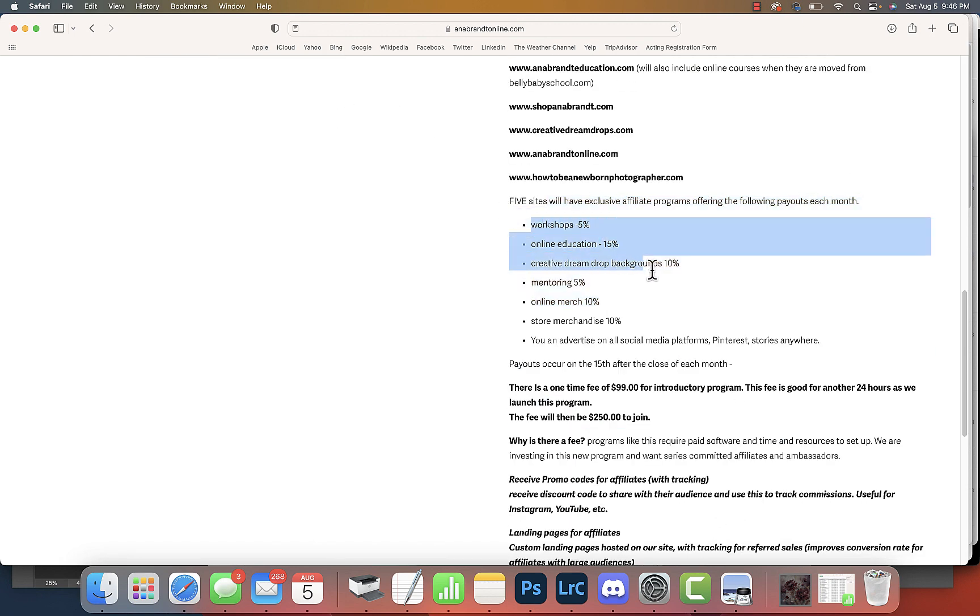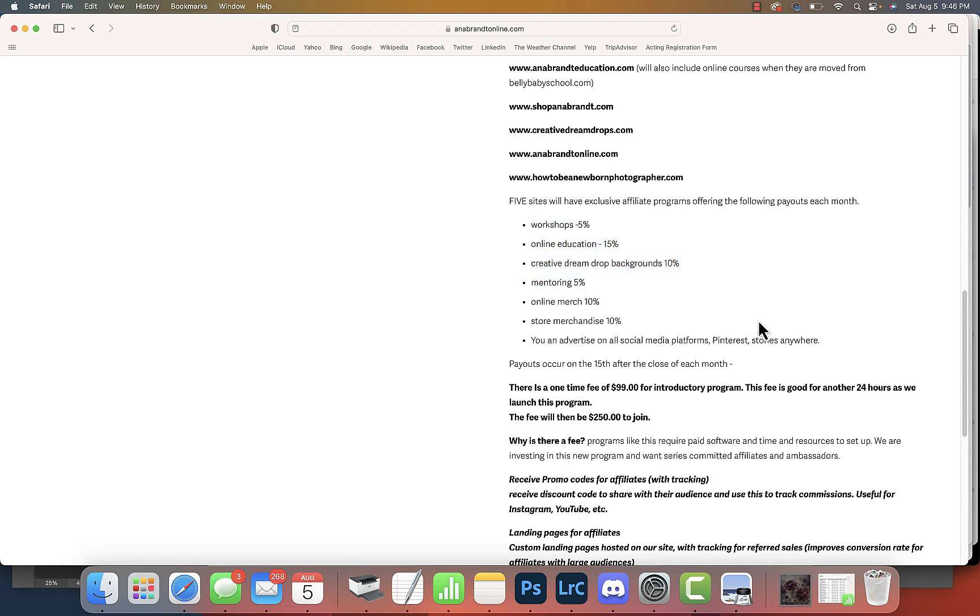And if you know me, the prices do change. This is for life, guys. So this is as long as I'm around you can be an affiliate and refer. As long as I'm around, could you imagine?